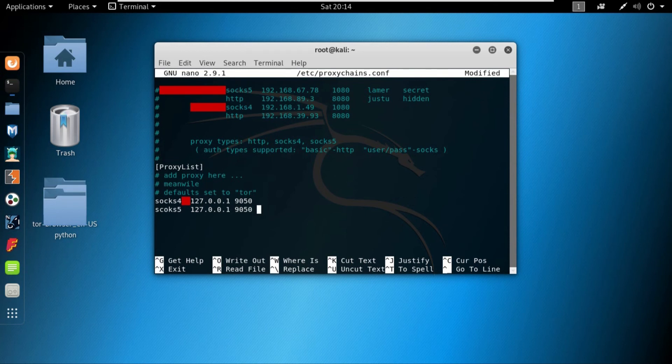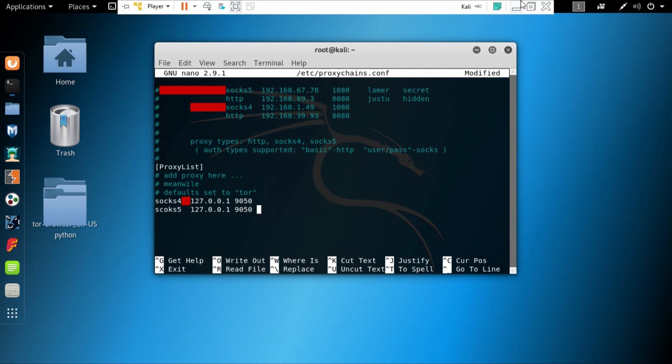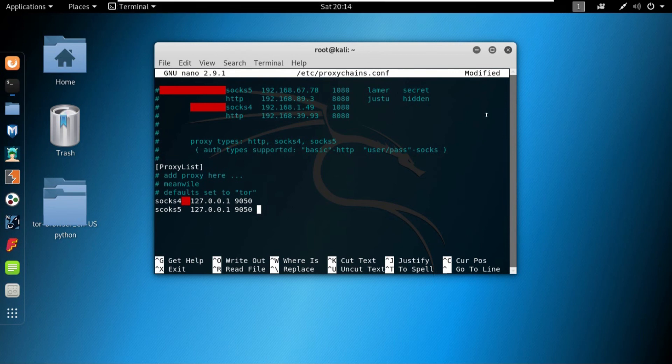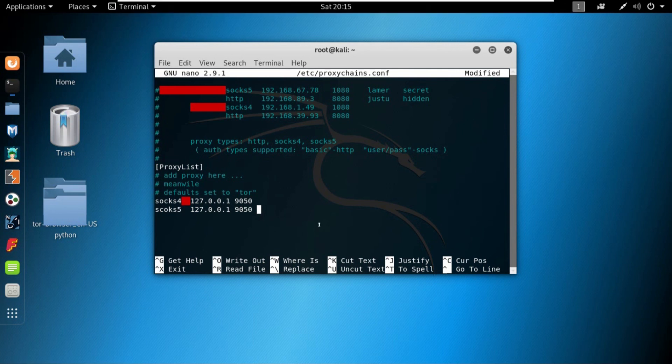At this point, wherever I go on the internet, I'm using proxy chains and I'm anonymous. So nobody can track me. They can just track the proxy server. Until and unless the proxy servers provide my data, I'm anonymous. So that is pretty much it for this video.